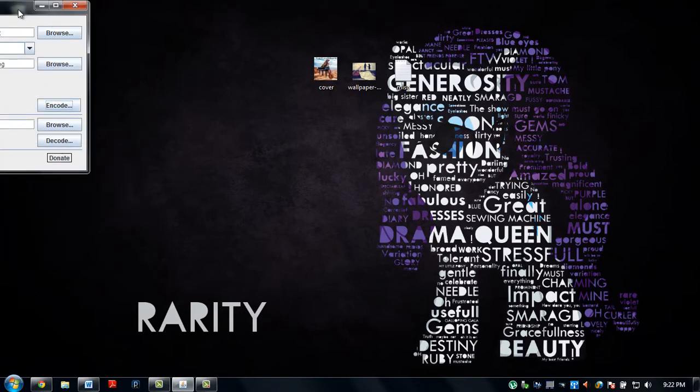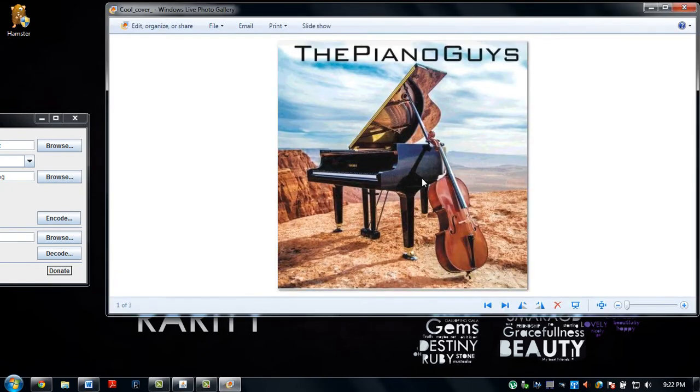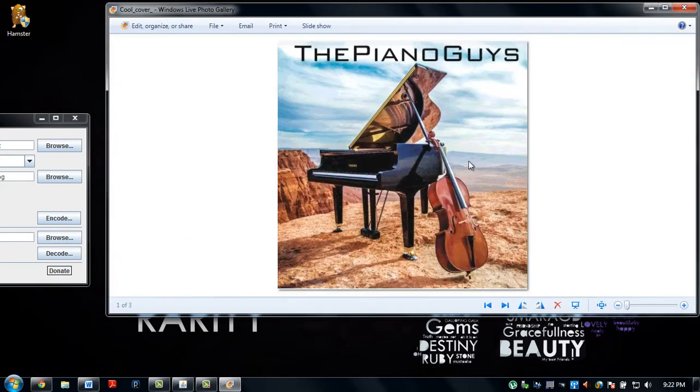Let that finish. There is our encoded image.